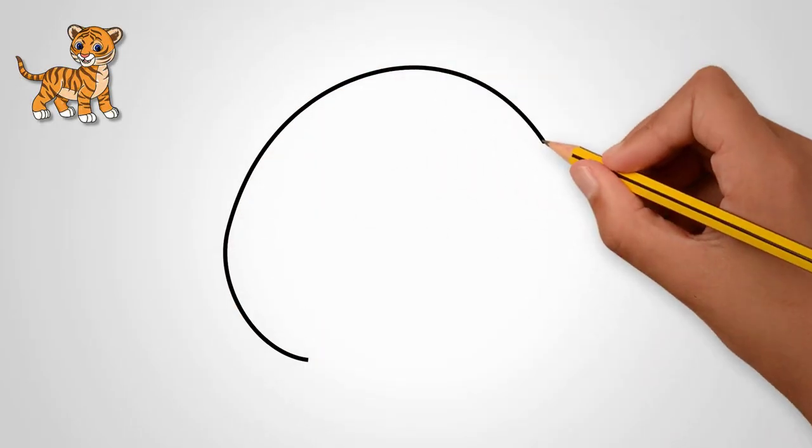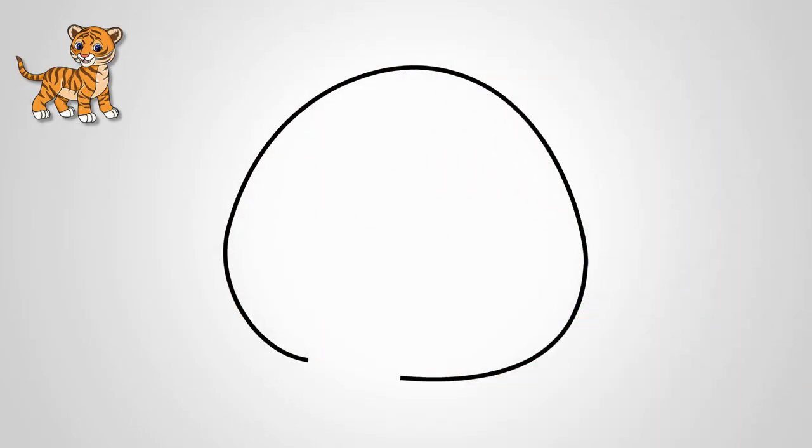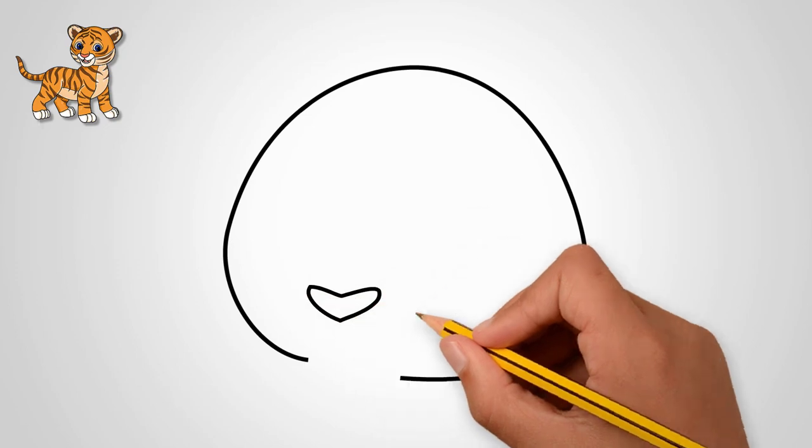How to draw a beautiful tiger cub? First, draw an oval. It will be the head of a tiger.